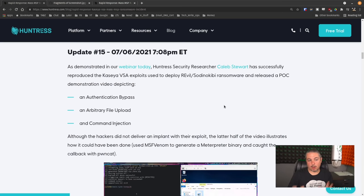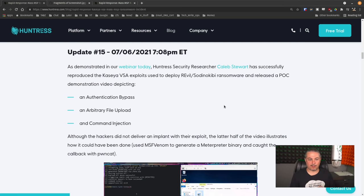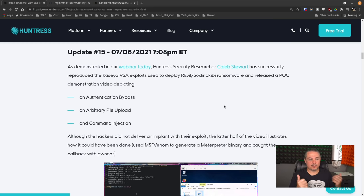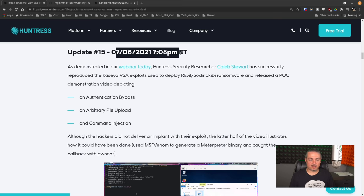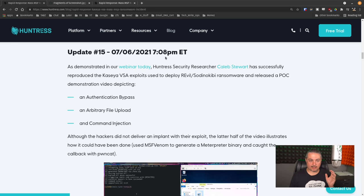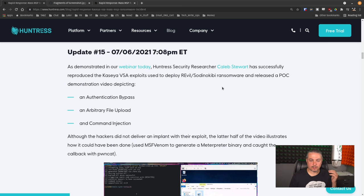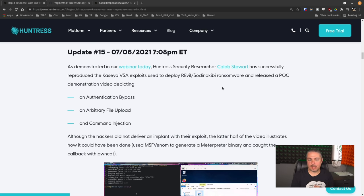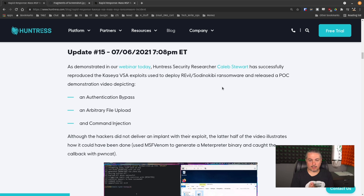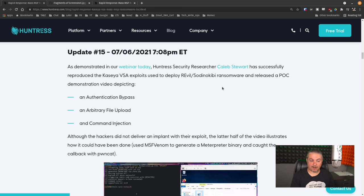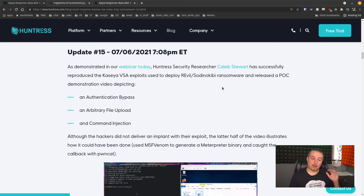And this is the same blog post I linked to, and it's being updated. So the same links are valid from the other video. There's just more information. And this even came after the webinar. This is on 7-6-2021 at 7:08 p.m. Eastern Standard Time. As demonstrated in our webinar today, Huntress Security Researcher Caleb Stewart had successfully reproduced the Kaseya VSA exploits used to deploy the REvil Sodinokibi ransomware and released a proof of concept demonstrating video detecting an authentication bypass, an arbitrary file upload, and a command injection.